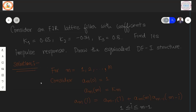This also involves some equations. For m starting from 1, 2, 3 till the last value m, observe that in the previous formula it was reversed — we started from m and went down to 1. Now we consider a_m(0) = 1, a_m(m) = k_m. The third equation is: a_m(i) = a_{m-1}(i) + a_m(m) · a_{m-1}(m−i), for i between 1 and m−1. These equations are used to solve this problem.